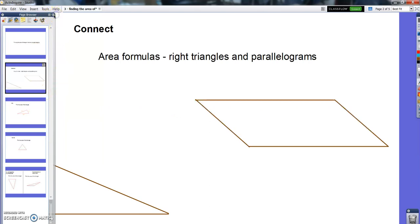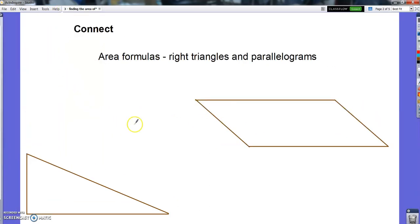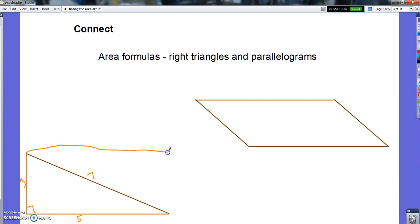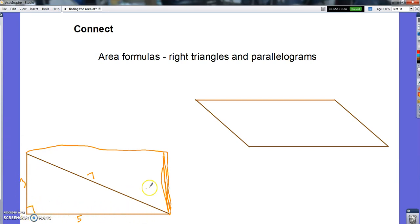Let me give you a quick reminder about formulas here. Formulas are going to be important today. With right triangles, if a triangle had sides of 3, 5, and 7, we took that right triangle and duplicated it into a rectangle. That rectangle had a base of 5 and a height of 3, and we know the formula for a rectangle is base times height.